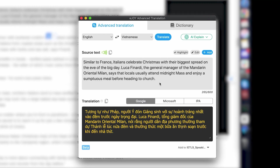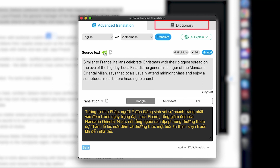When translating a long paragraph, you'll see a translation window with two tabs: Advanced Translation and Dictionary. In the Advanced Translation tab, you'll find the text you want to translate. Under the Source Text section, press the speaker button to listen to the English voiceover.